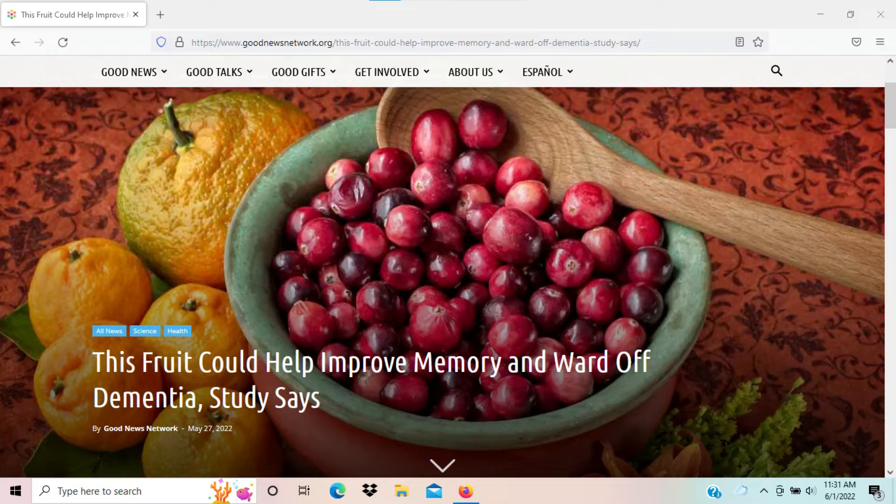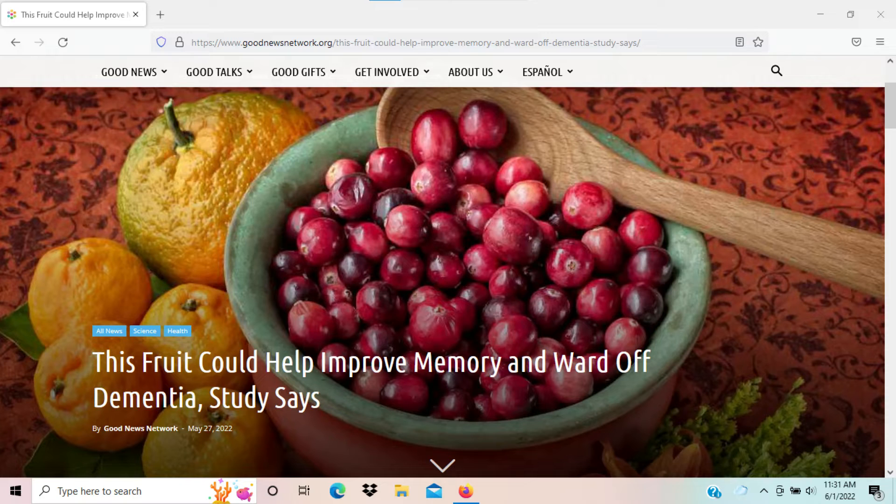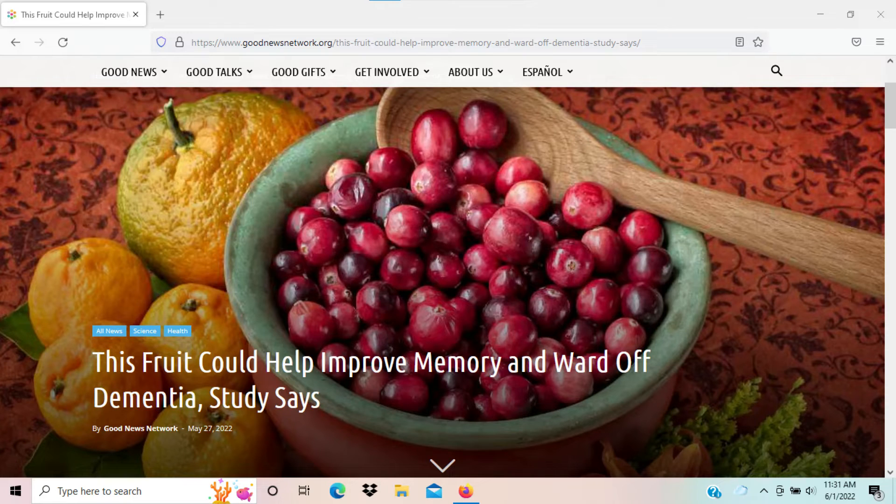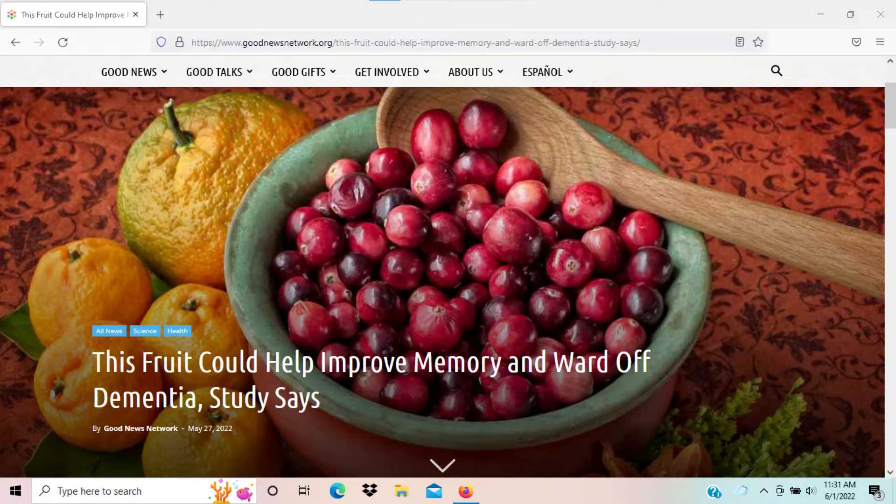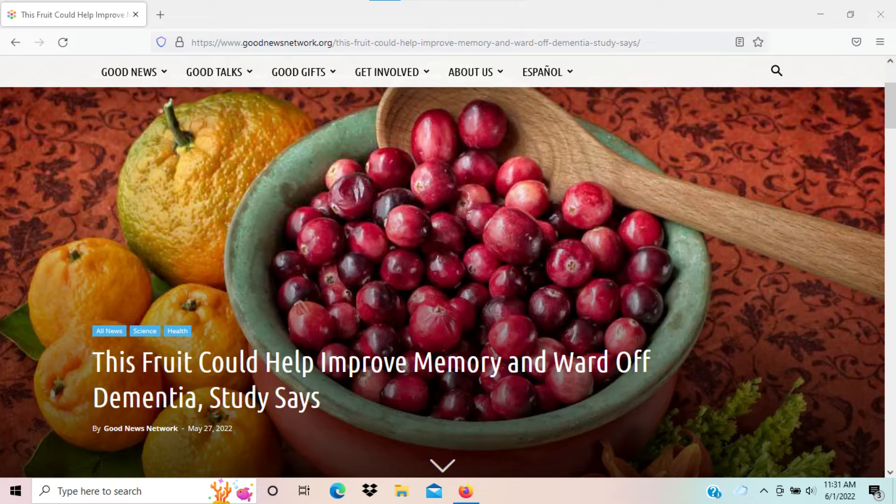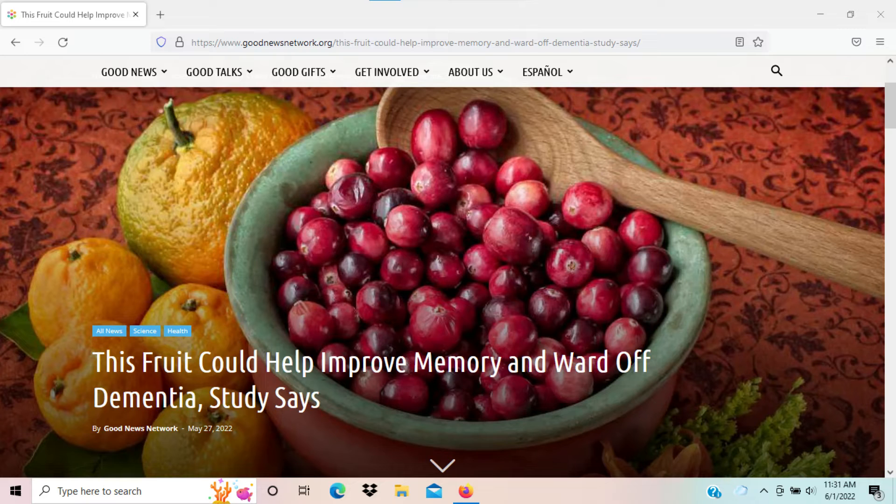I actually found a website called goodnewsnetwork.org, and there was actually a study done. This article on the website basically says that cranberries are positive against mental and cognitive decline.